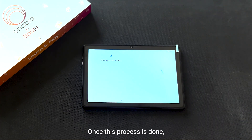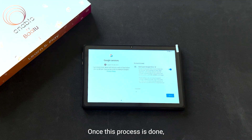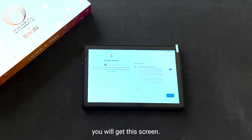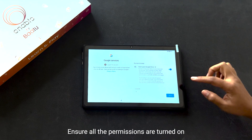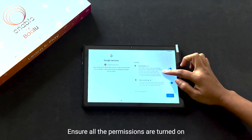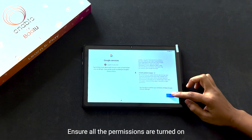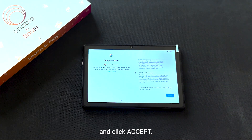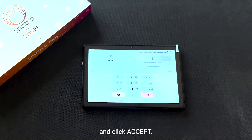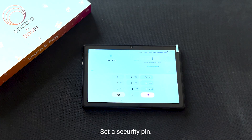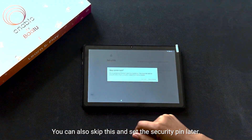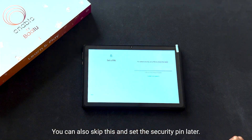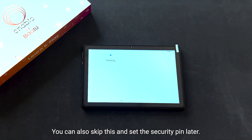Once this process is done, you will get this screen. Ensure all the permissions are turned on and click Accept. Set a security PIN. You can also skip this and set the security PIN later.